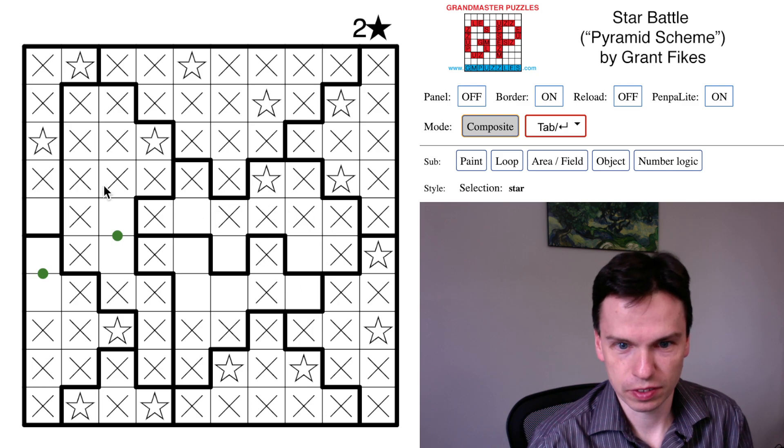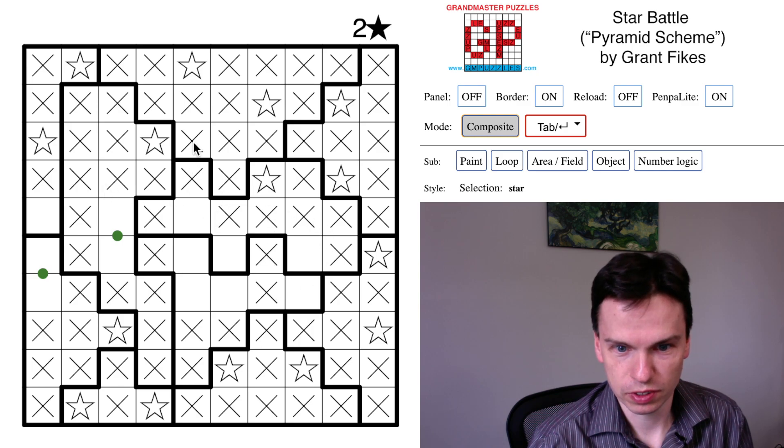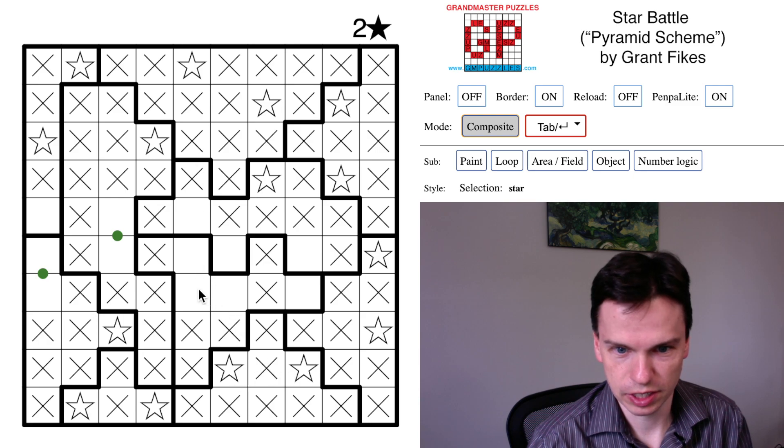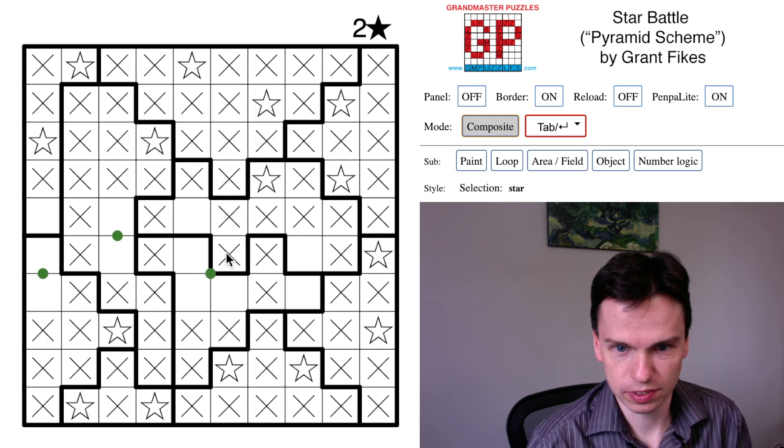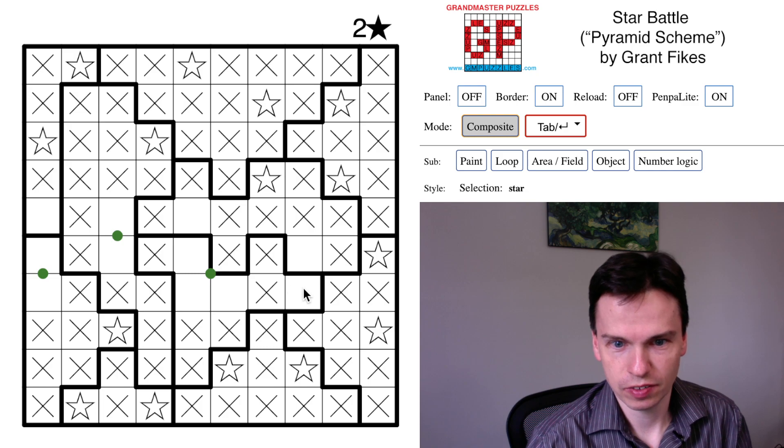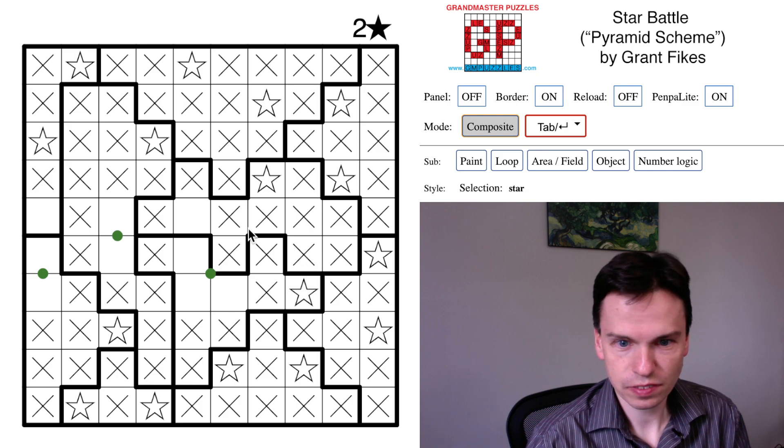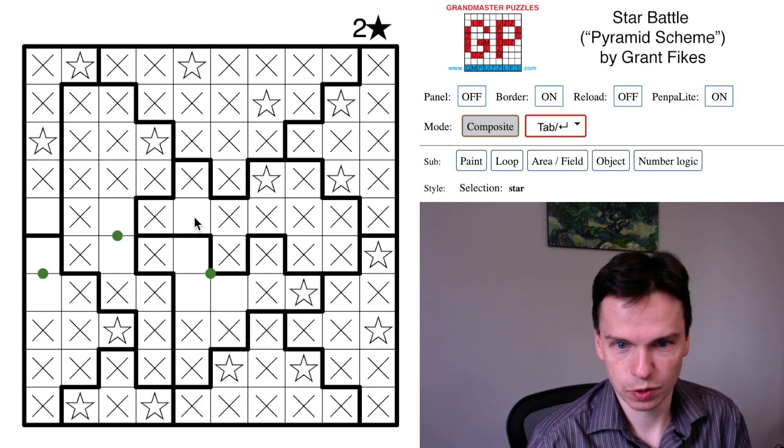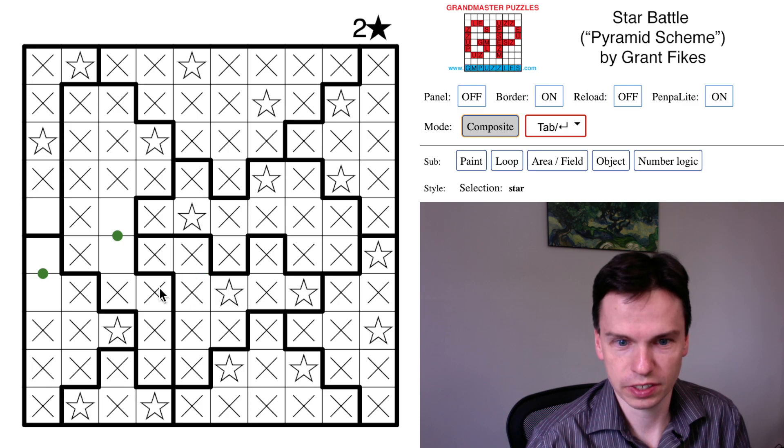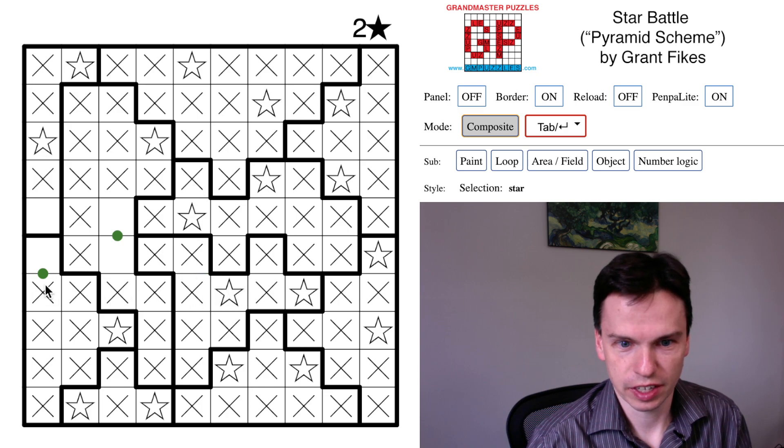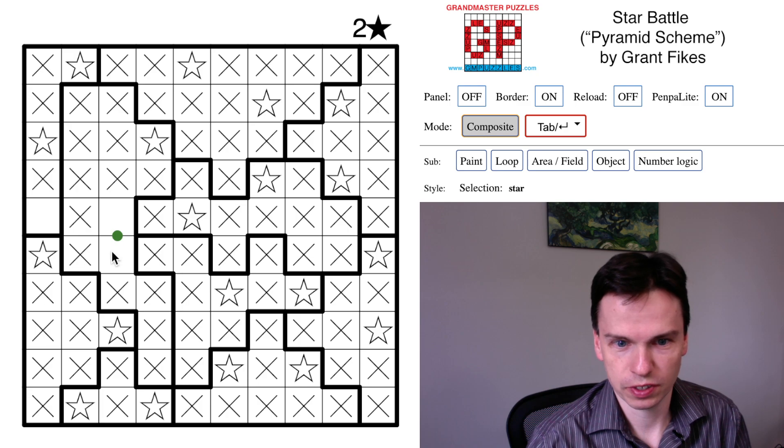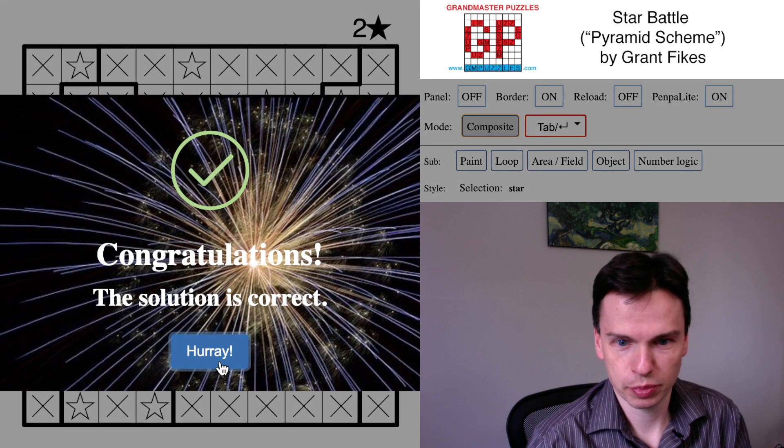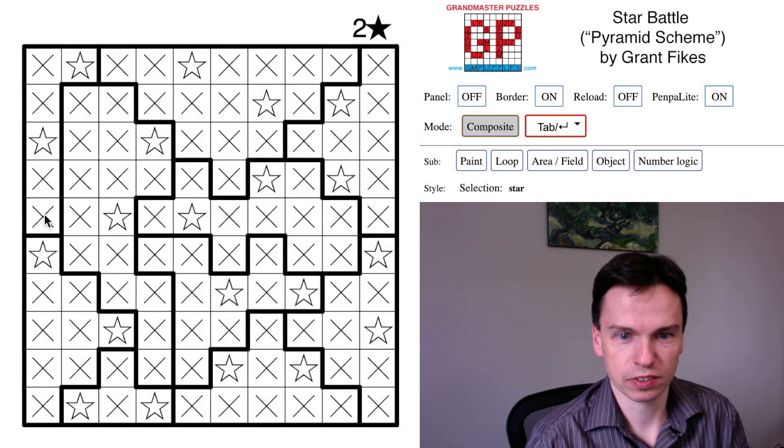We have some more to go. Looking at this region down below, we've got a star in one of these cells. You also have to put a star here. That's going to force a star in this place for this region, which will finish out that column, put a star in here. That cancels this cell. This has to come over. Cancels this cell. This moves up, and we finish the grid.